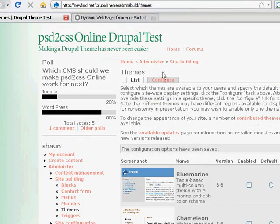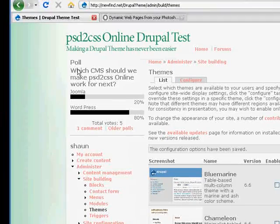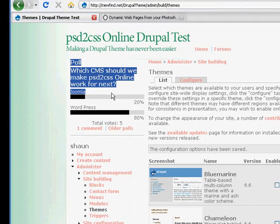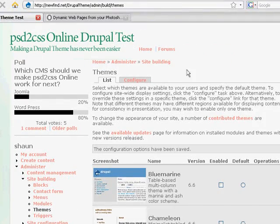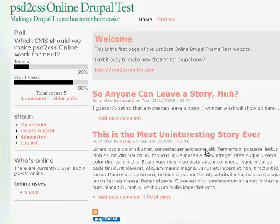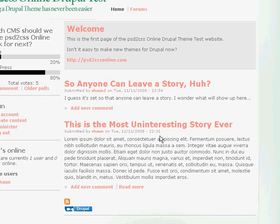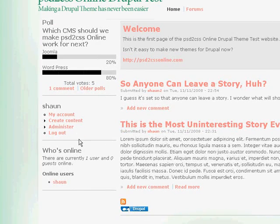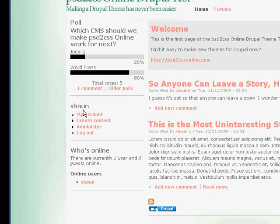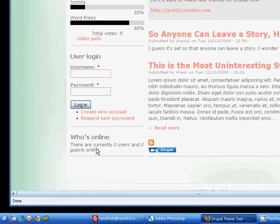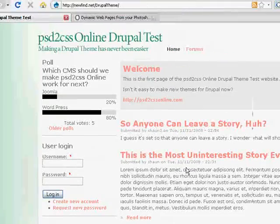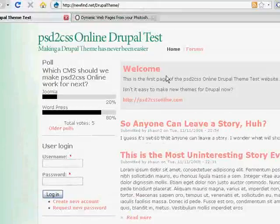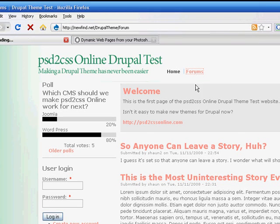Here is my new PSD to CSS Online Drupal theme. Oh, yeah, I do have a couple things installed. I've got poll and stuff like that. But I can go back to home here. And sure enough, there we go. You can see all the standard Drupal stuff here. I'll log back out. Here's my user login. I've got who's online. I guess I do have a couple modules on. I've got some stories in there.